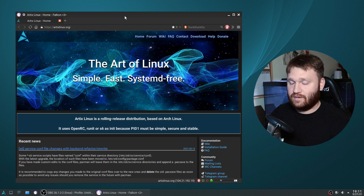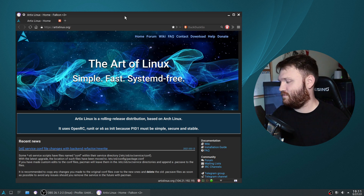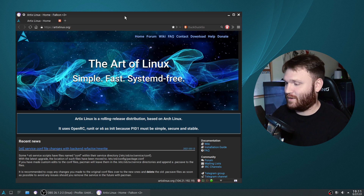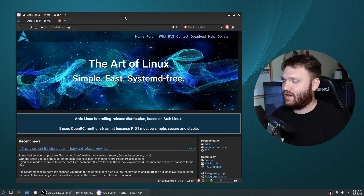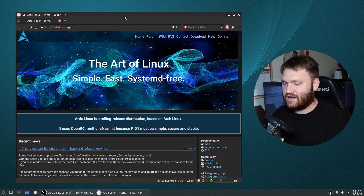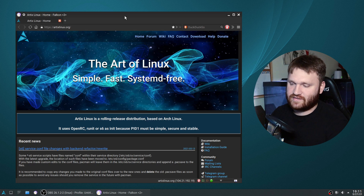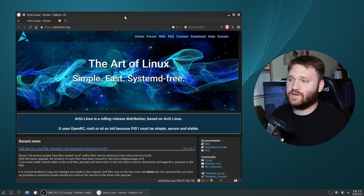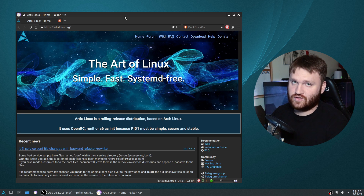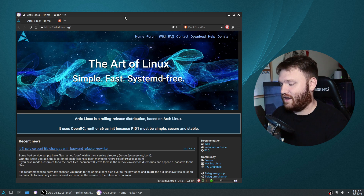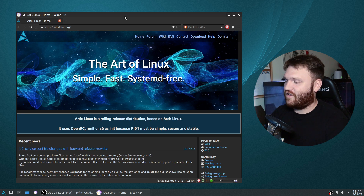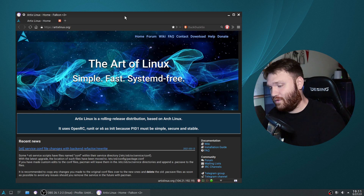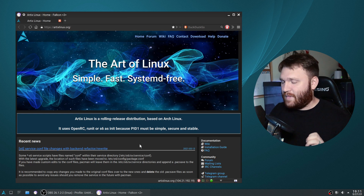I went with the KDE Plasma version because that's just what I go with - it's what I'm comfortable with. But they do have other desktops available, as well as a base install. So you can install this as if it was vanilla Arch - you could use commands to install it. They have options and we will be going over that.